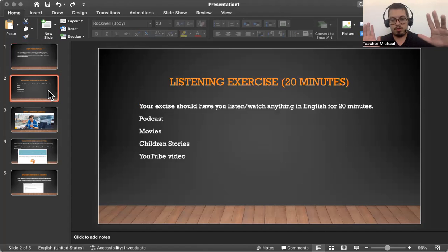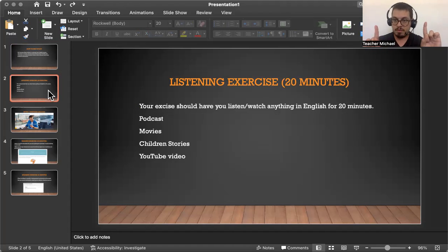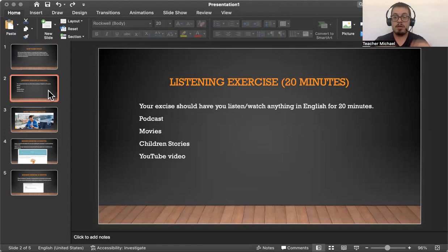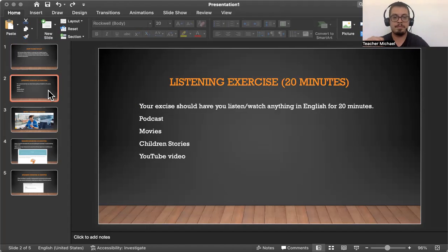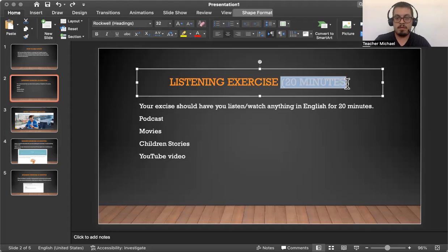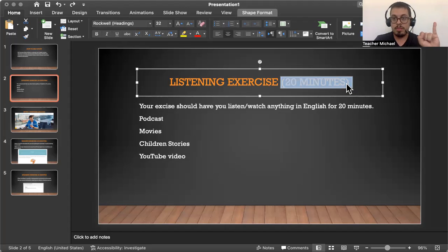So the first part of the self-study — your first exercise should focus on listening, especially if you're at a lower level, or even at an intermediate level, low to medium. You should focus on listening all the time. Your listening exercise should be 20 minutes. From out of an hour, which is 60 minutes, that's one third of your time.